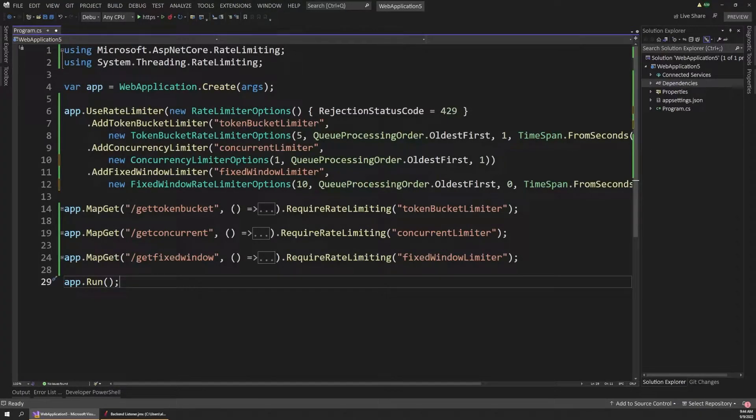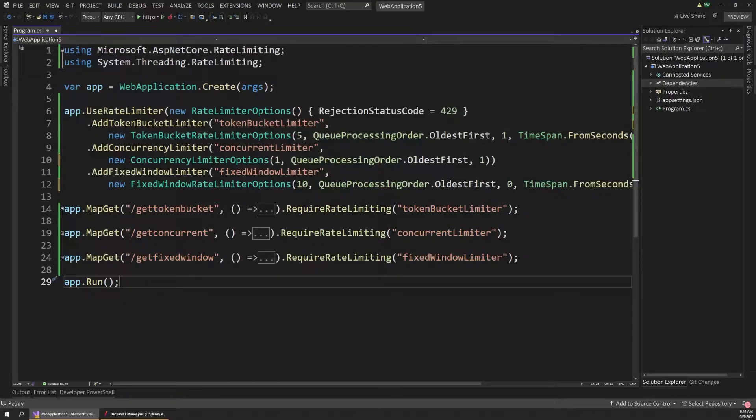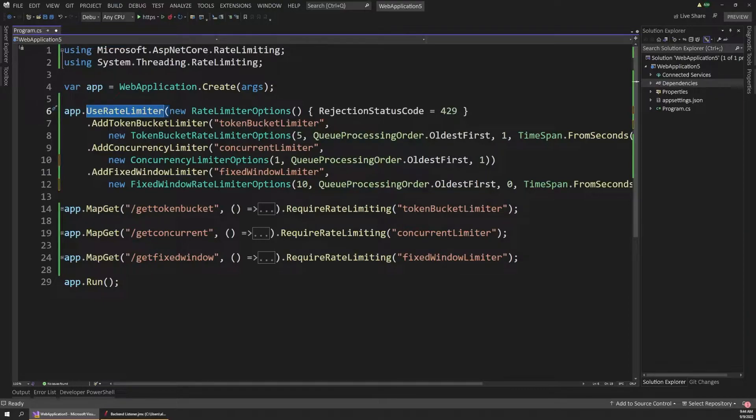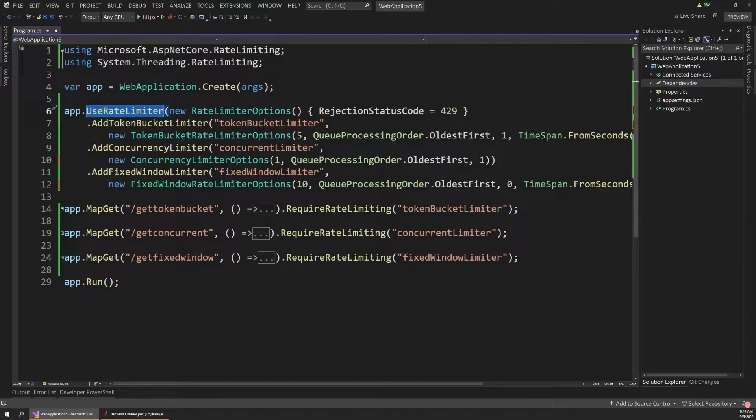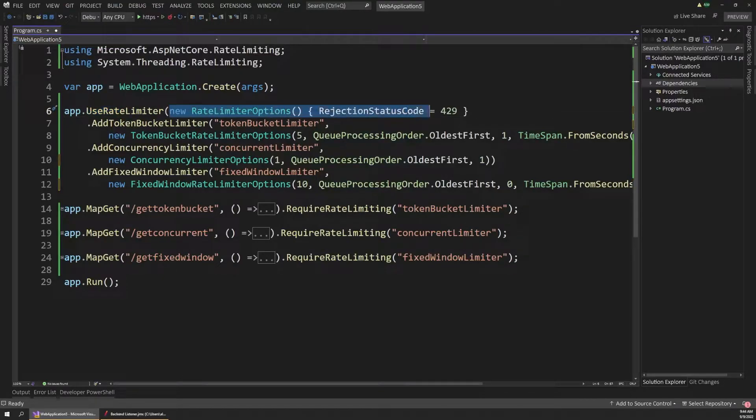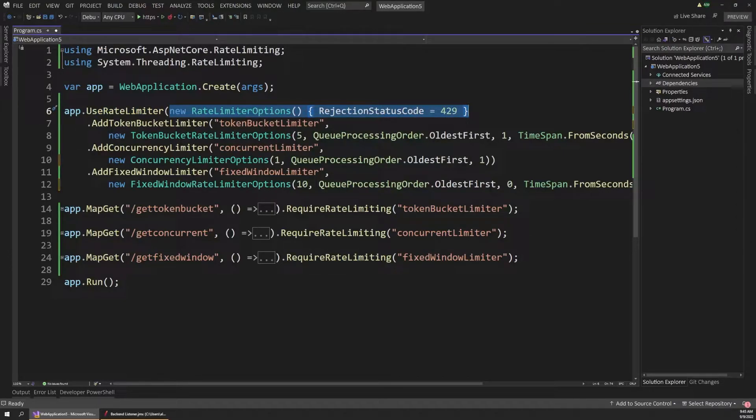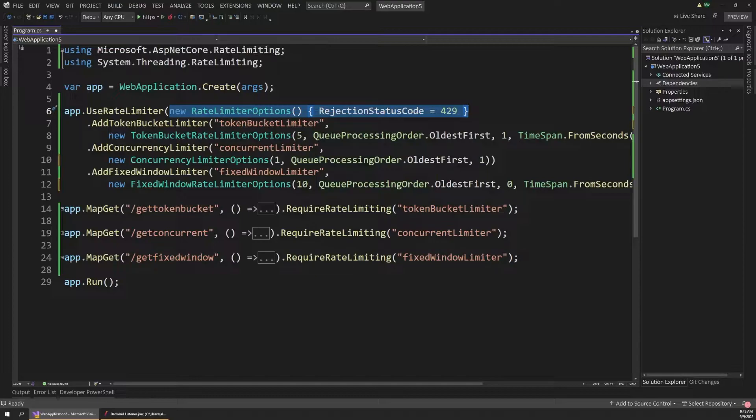back in the program file, the way we work with rate limiting is through middleware. So if we look at this first method at the top here that says use rate limiter, remember in .NET, anytime we see a method in our program file that starts with use, that's usually adding middleware to our pipeline. So in this case, it's adding rate limiting middleware. And we can pass in an options object to that method. So in this case, we're using that options object to just set the rejection status code to 429. And the 429 HTTP code just means too many requests. So it's a good fit for what we're doing here with rate limiting.